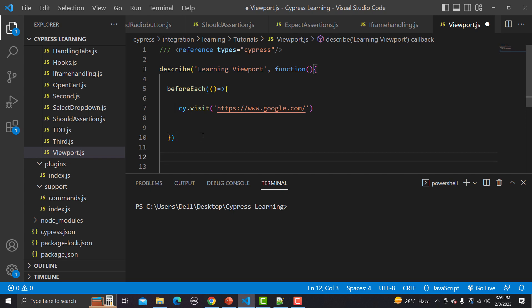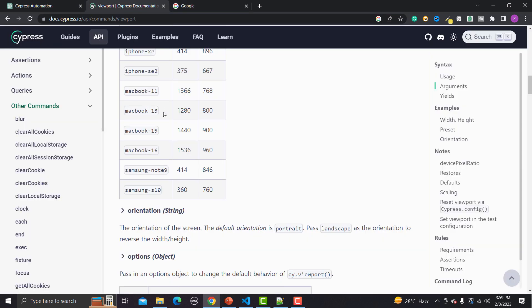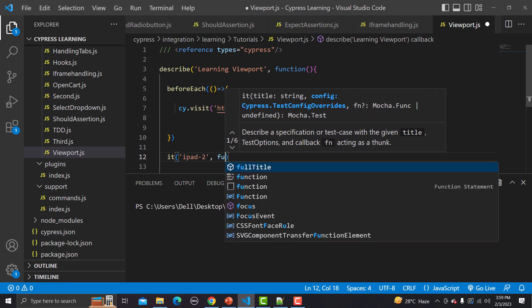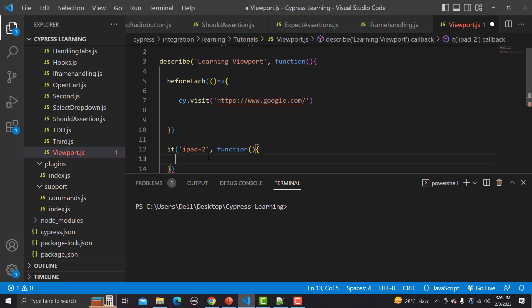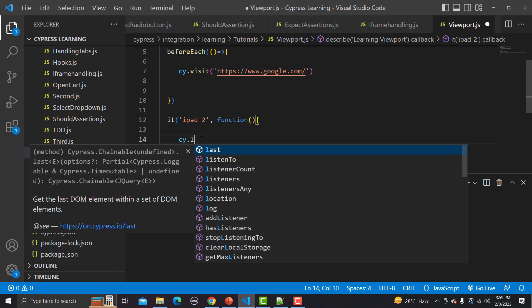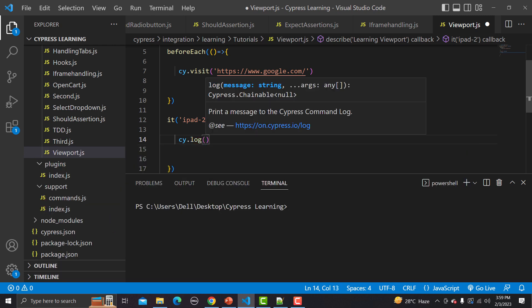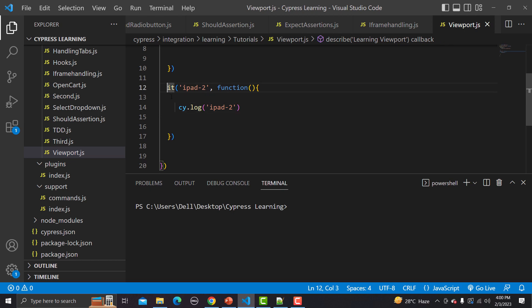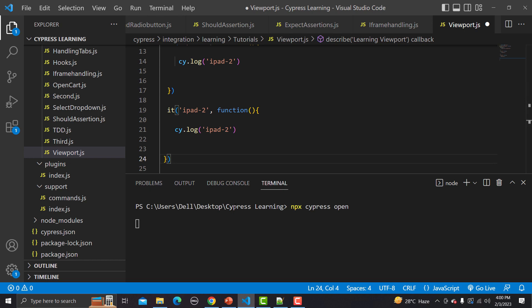Now I'll create an it block — let's test on iPad 2. I'll copy the device name from the documentation and paste it as the test name, with a callback function body. I'll add cy.log() to log the value. Let me save this and open the Cypress test runner with npx cypress open. While it opens, I'll copy this test and create multiple tests for different screen resolutions.